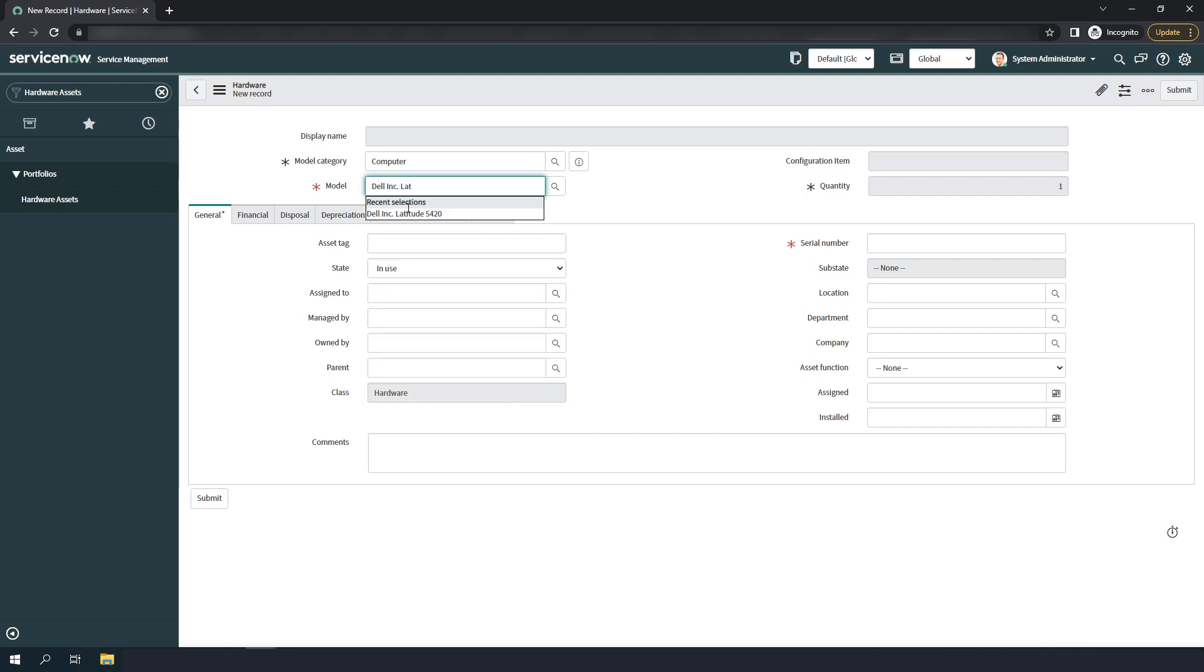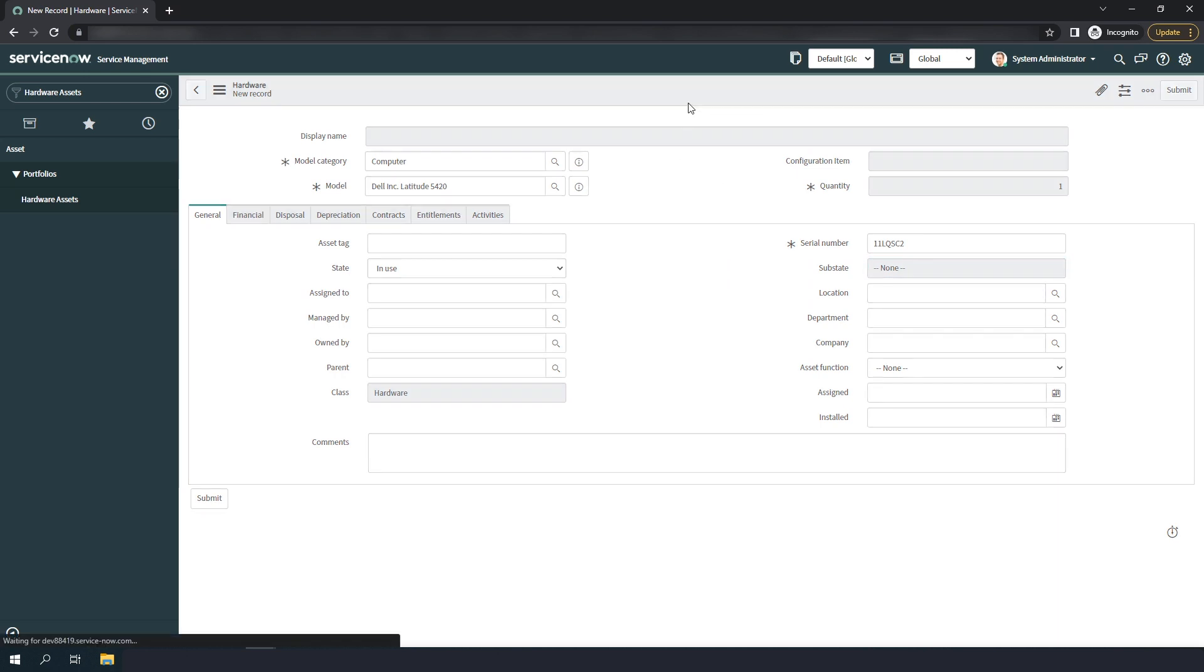In the serial number field, I'm going to enter the serial number for this asset. Now I'm going to right click on the form header and click save.